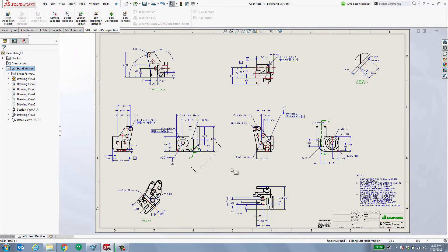Now, in the past, a designer at this point would be tasked with recreating this entire drawing based off of that right hand model. Not anymore.